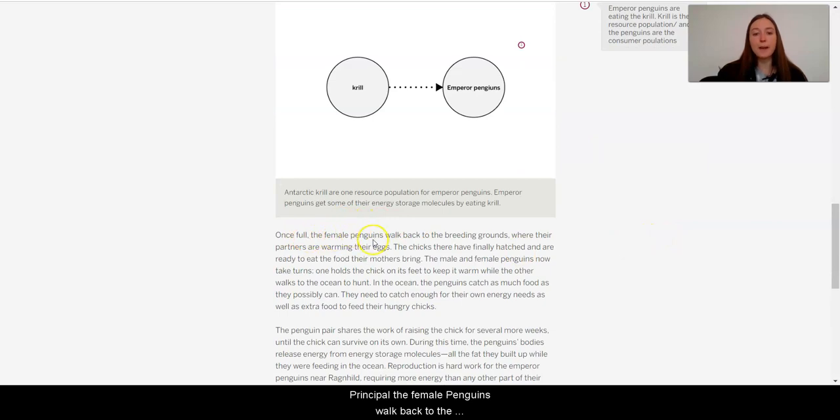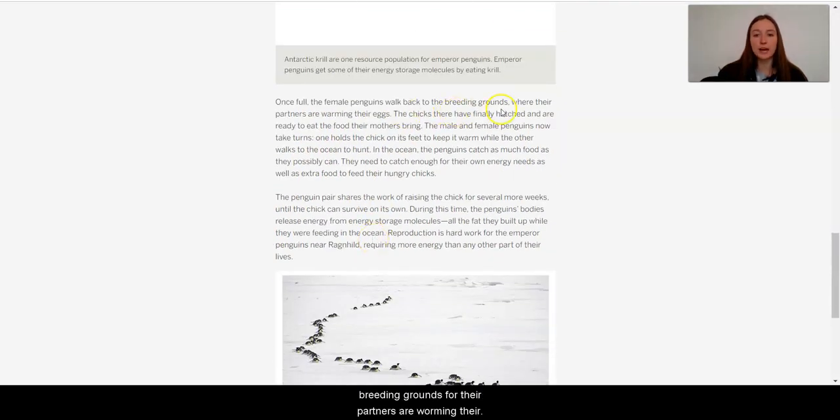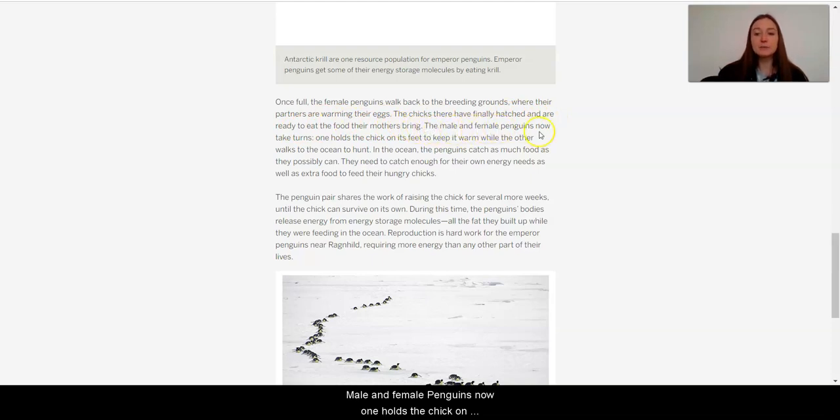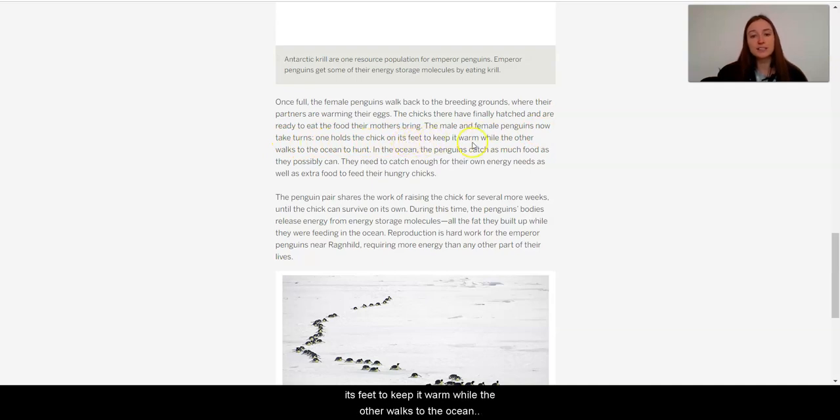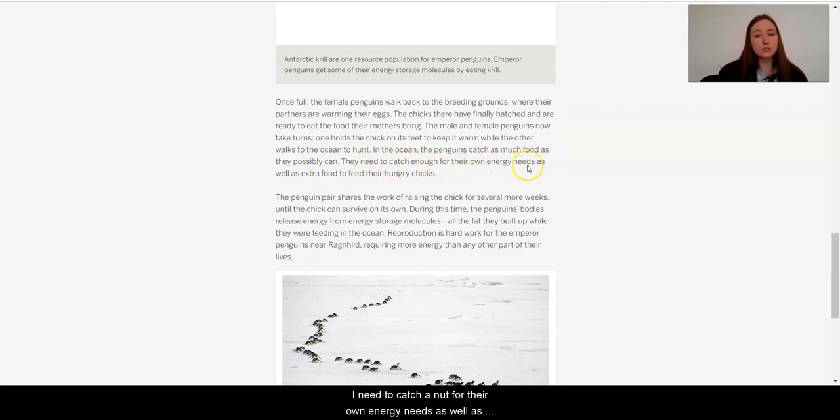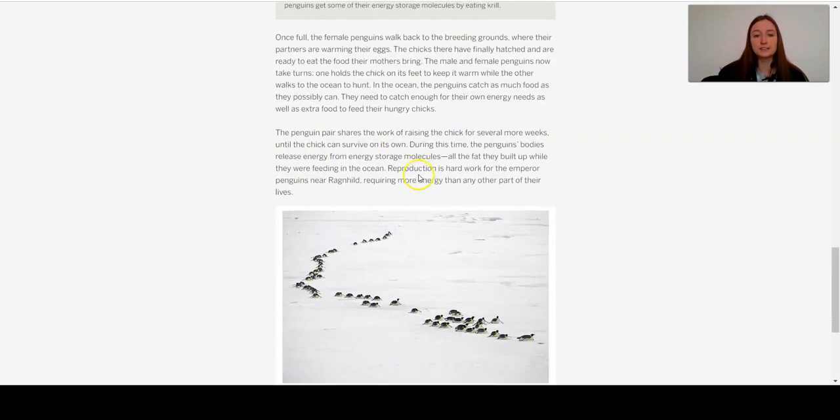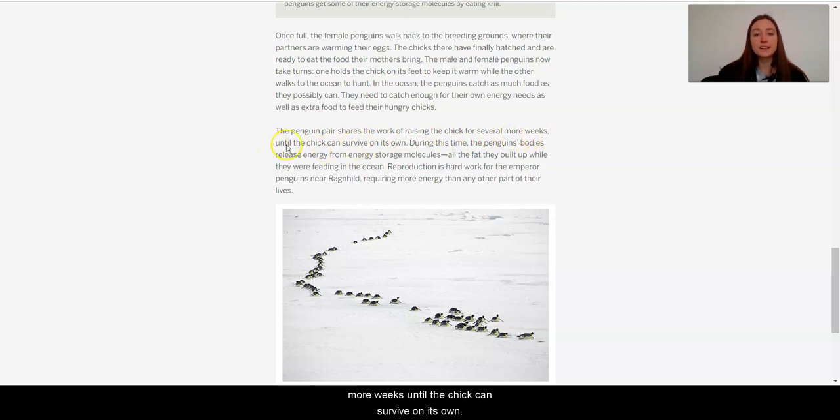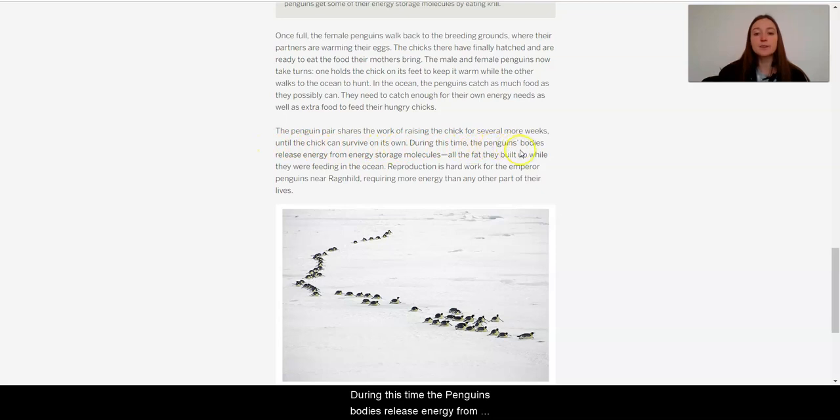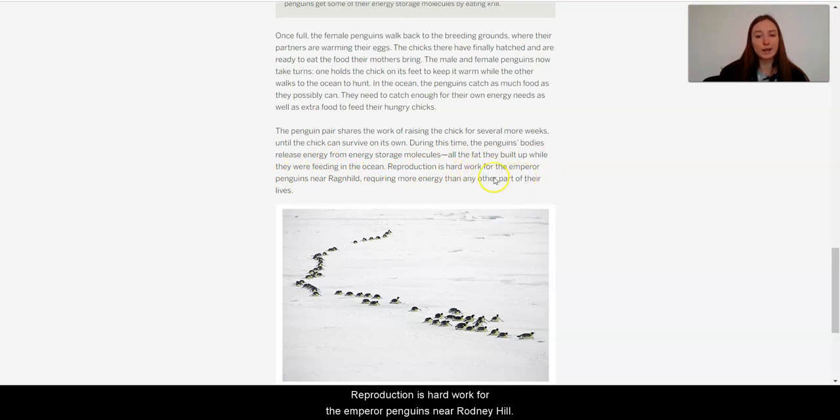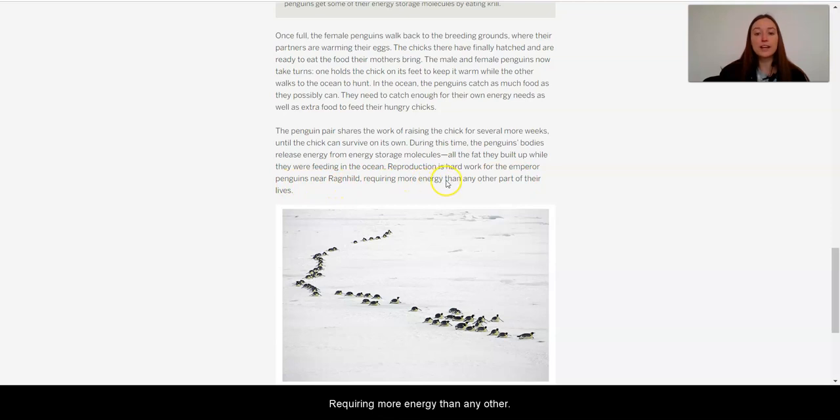Once full, the female penguins walk back to the breeding grounds where their partners are warming their eggs. The chicks there have finally hatched and are ready to eat the food their mother brings. The male and female penguins now take turns. One holds the chick on its feet to keep it warm while the other walks to the ocean to hunt. In the ocean, the penguins catch as much food as they possibly can. They need to catch enough for their own energy needs as well as extra food to feed their hungry chicks. The penguin pair shares the work of raising the chick for several more weeks until the chick can survive on its own. During this time, the penguins' bodies release energy from energy storage molecules. All the fat they build up while they were feeding in the ocean. Reproduction is hard work for the emperor penguins near Ragnhild, requiring more energy than any other part of their lives.